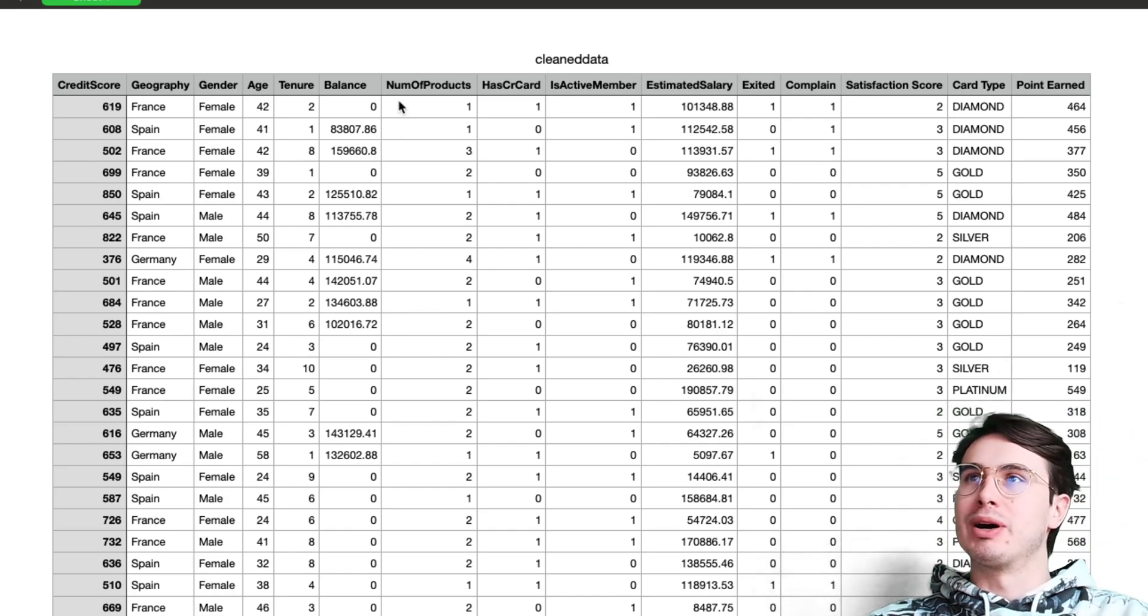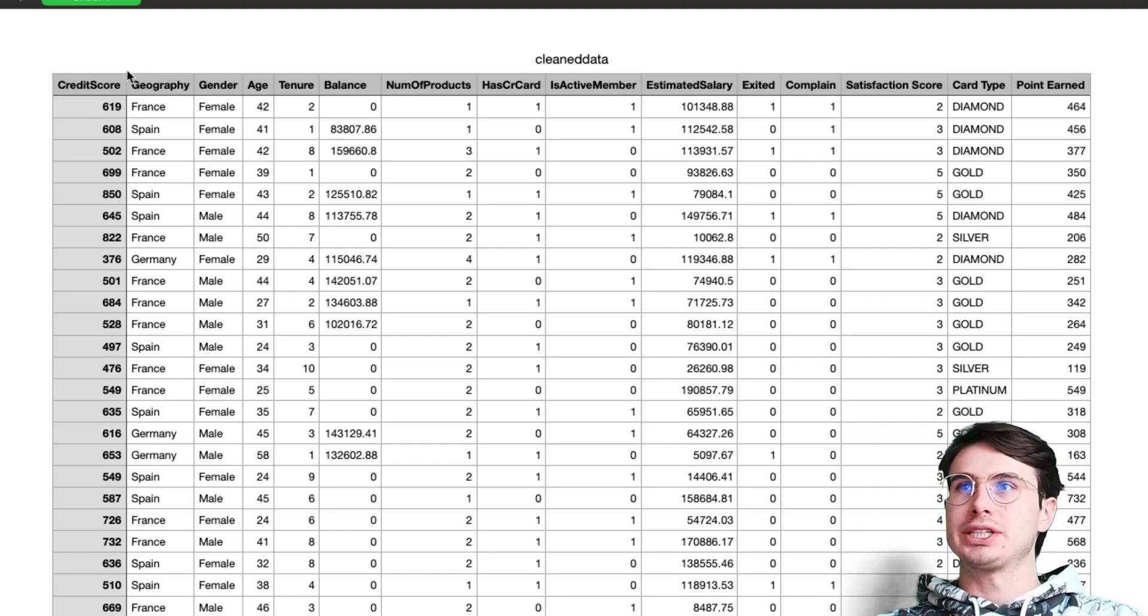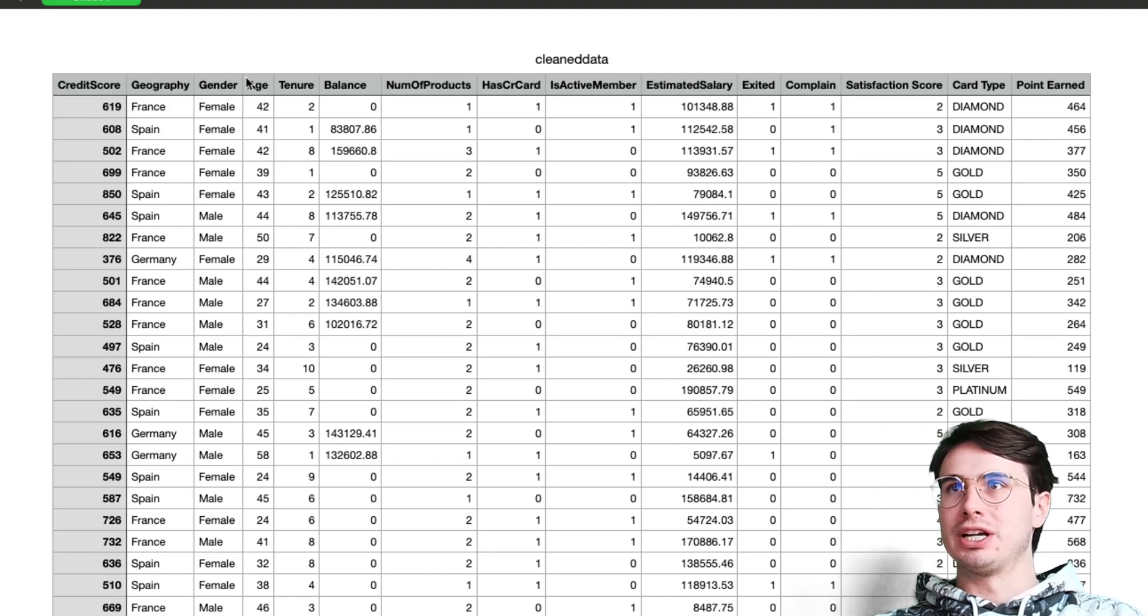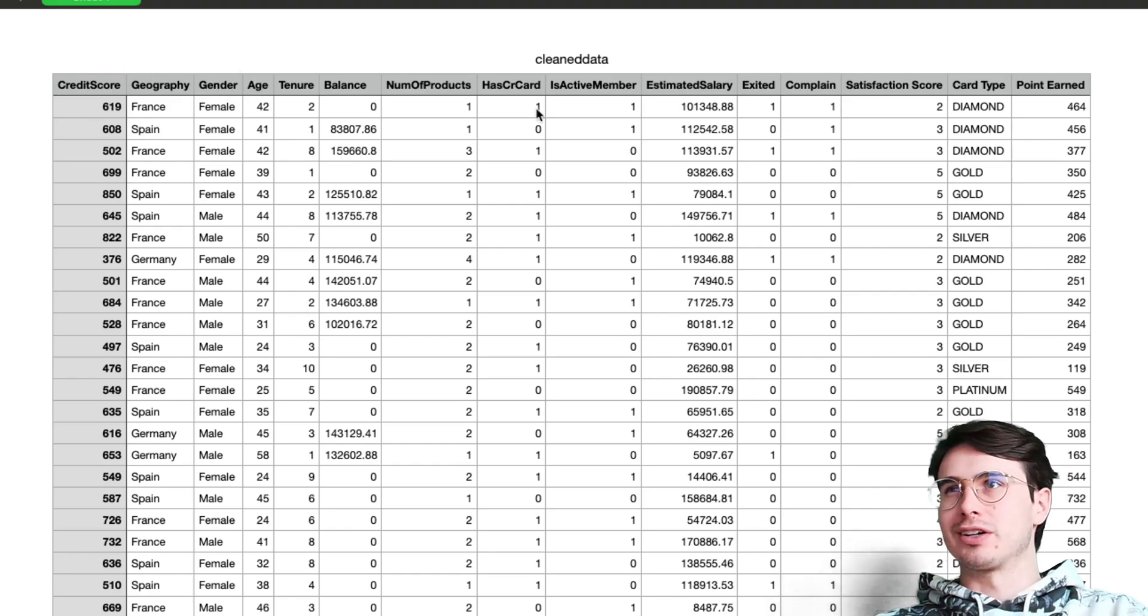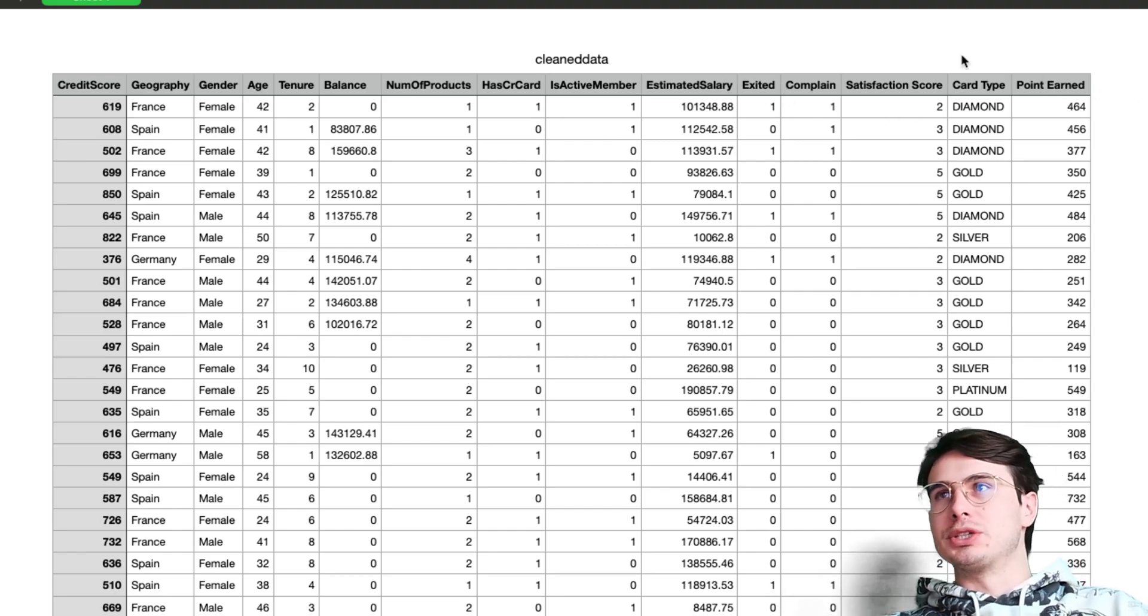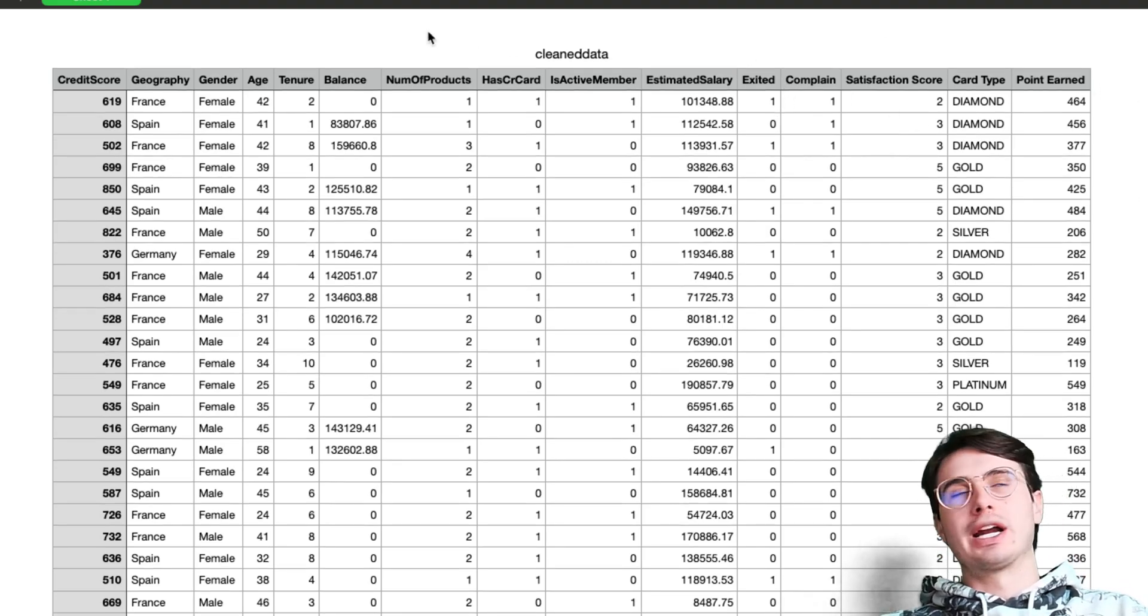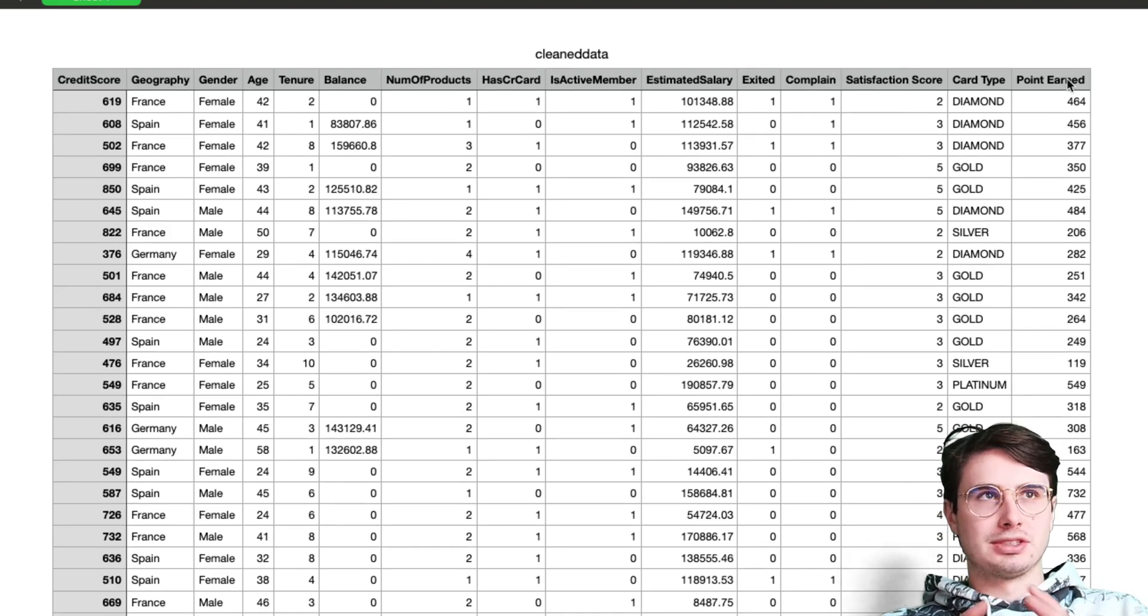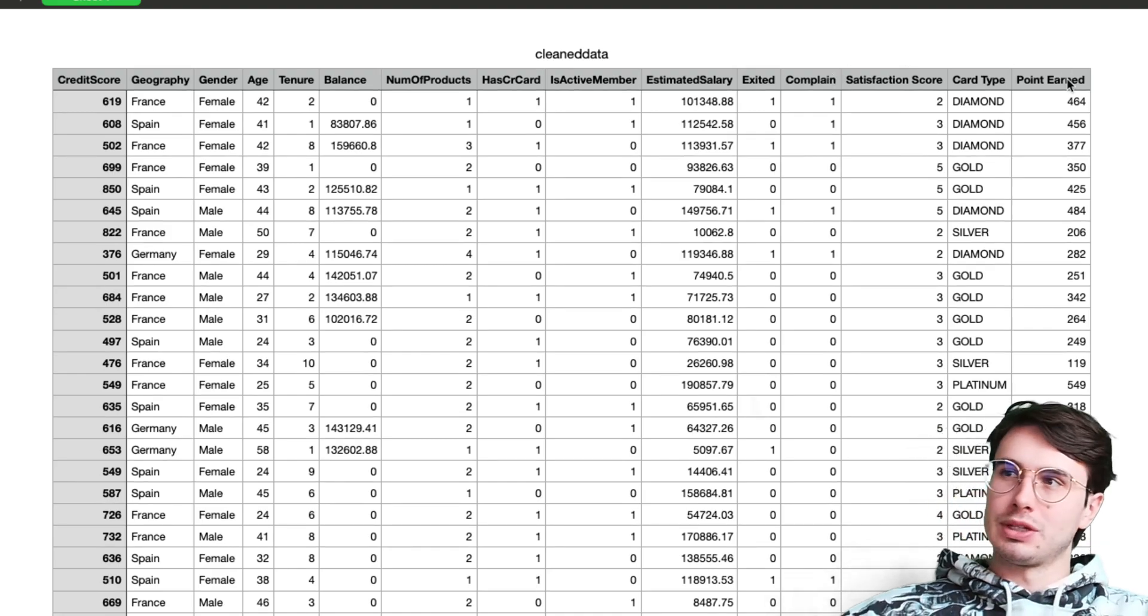Here we're just using it to look at this data that we're going to use for our ML workflow. We have our credit score, geography, gender, different customer characteristics. We have some columns that we're going to drop because they're not super accurate.